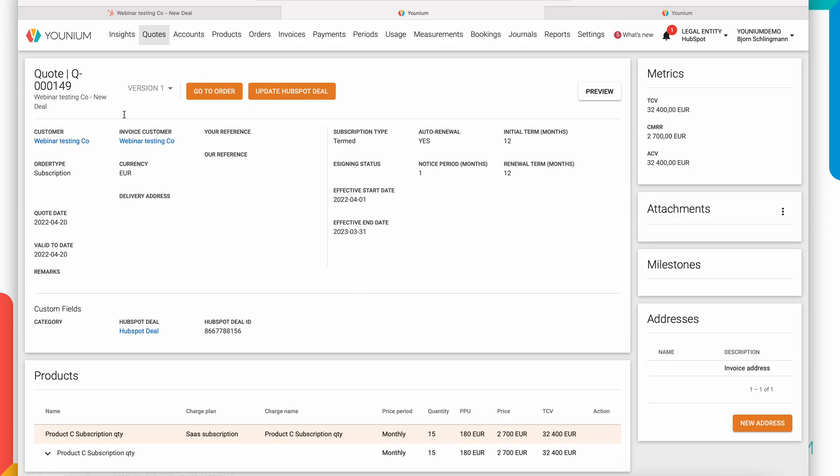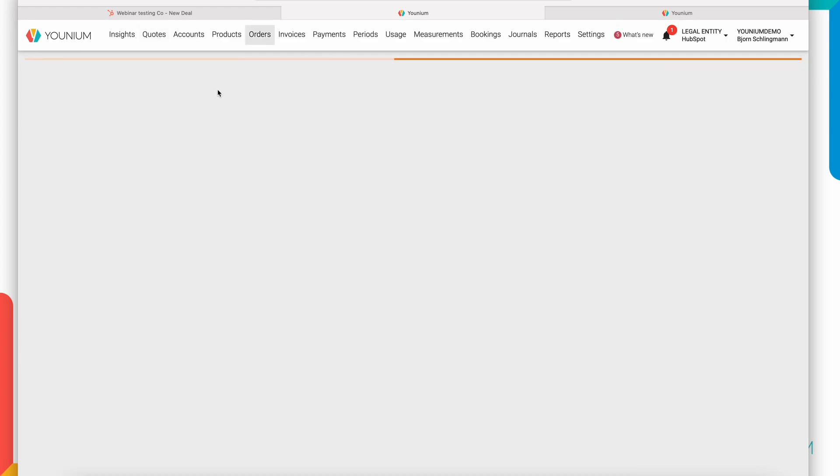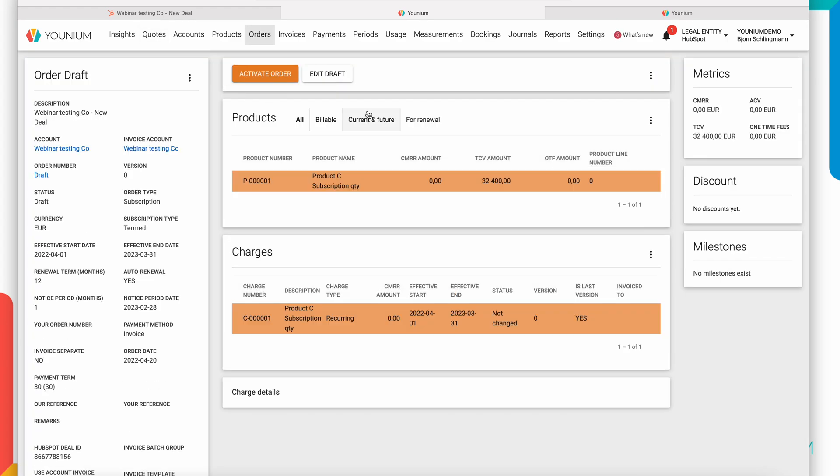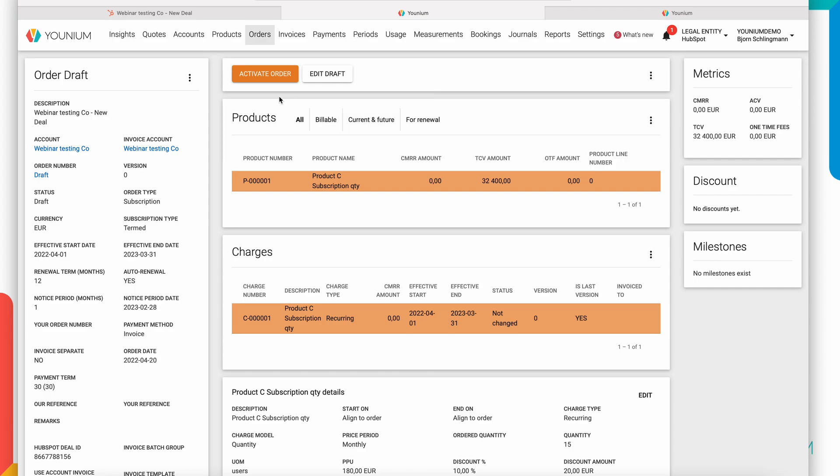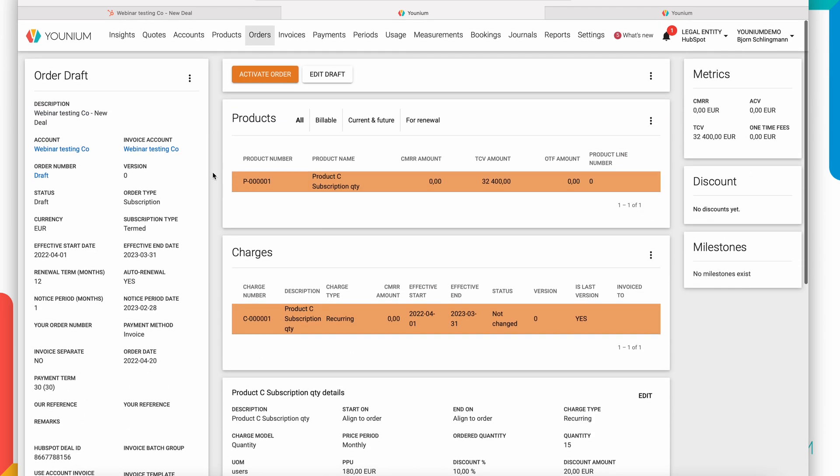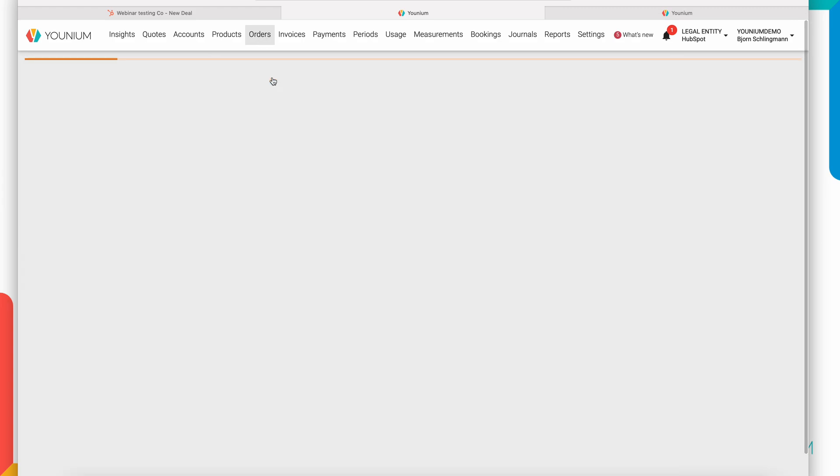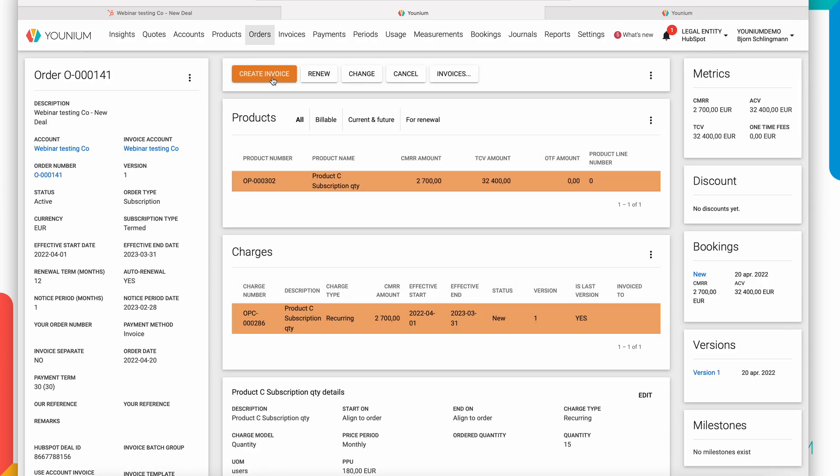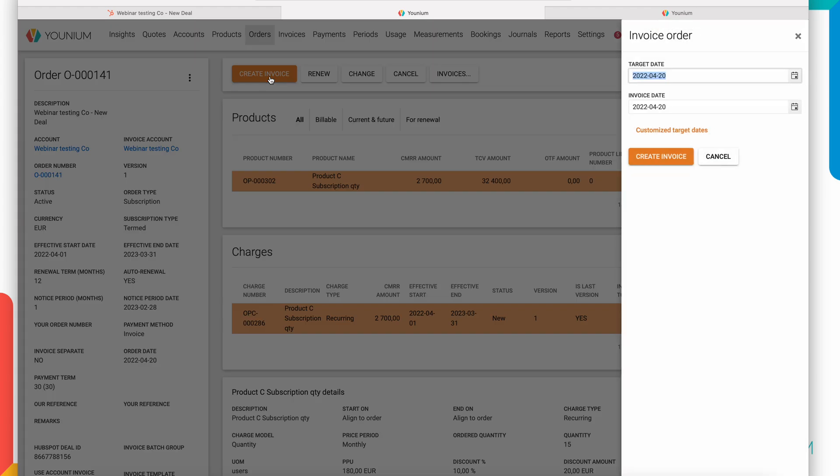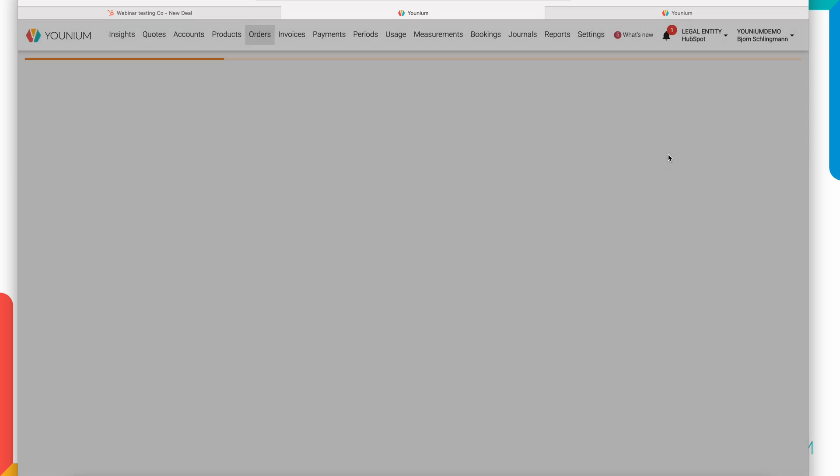So this is pretty cool. We have a signed quote. We have an order. Depending on your processes, you have this step with a draft mode of the order where a finance team or an order admin team can review the order and activate it. If you have a deal of a significant size, you likely want to get the first invoice out immediately. So with a simple mouse click here, I can create the invoice for the first year directly.